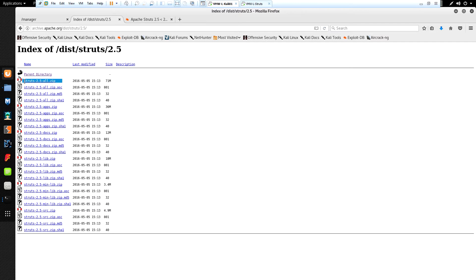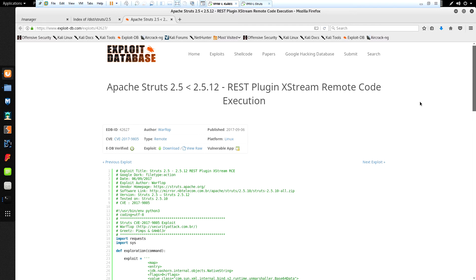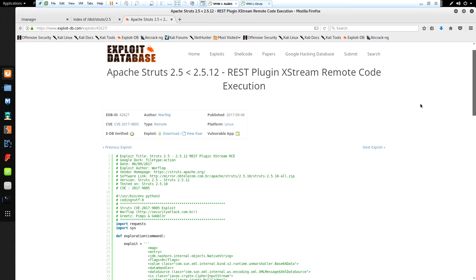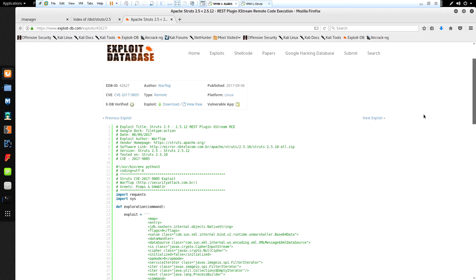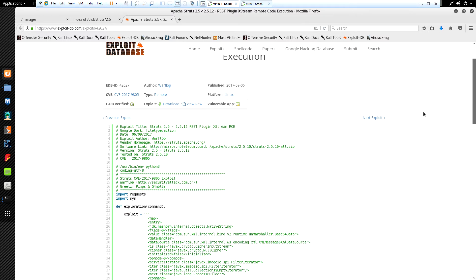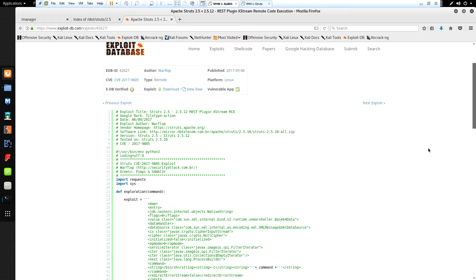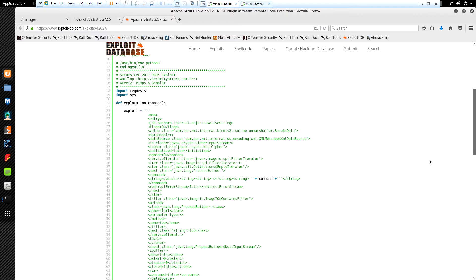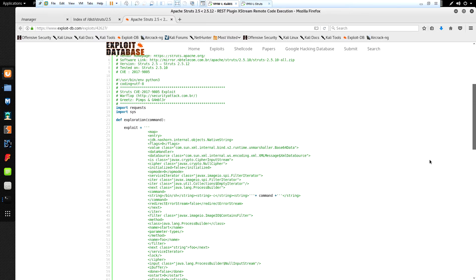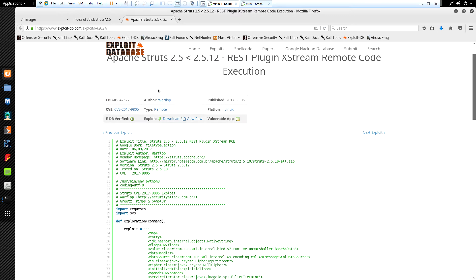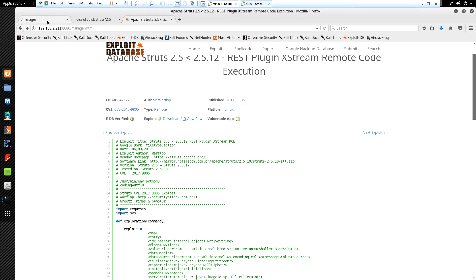Next we need to go and download the Struts framework. I'm just going to download the 2.5 version, but this exploit should work for 2.5 to 2.5.12. Then lastly we're going to get the exploit itself — I'm going to grab it off of ExploitDB. It's a Python-based script that does a POST request against the target server with a command we want and a specially formed XML request.